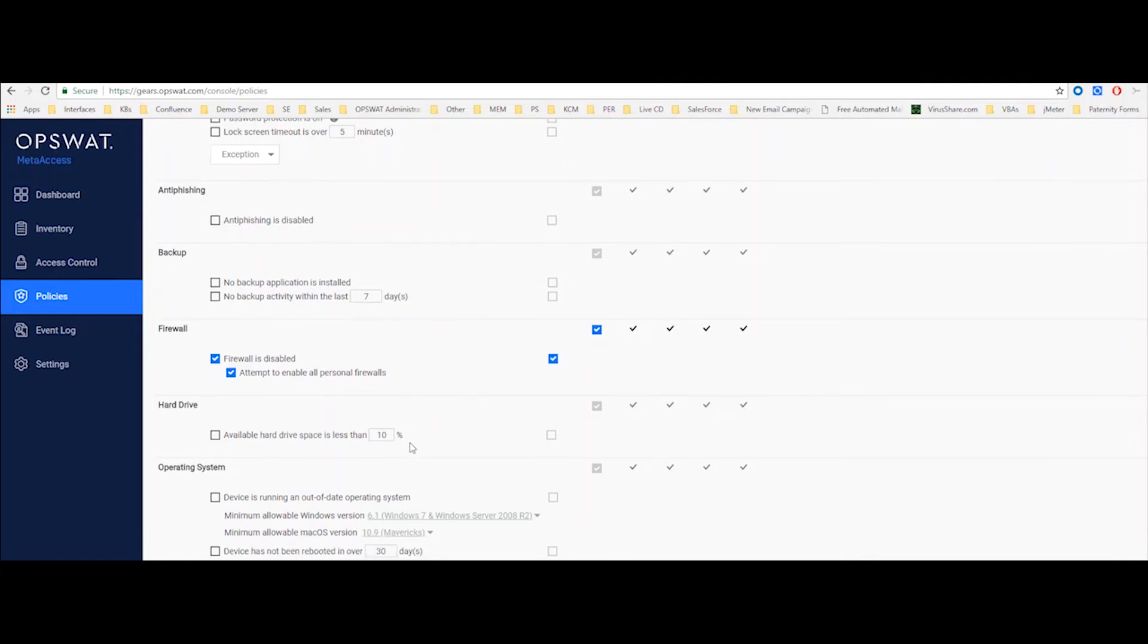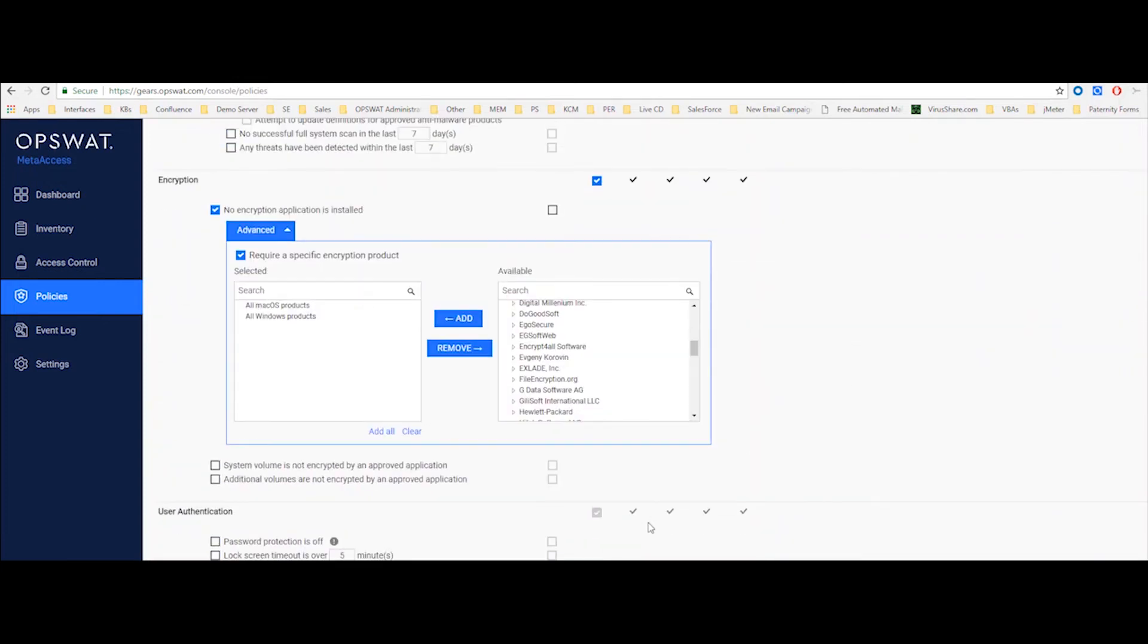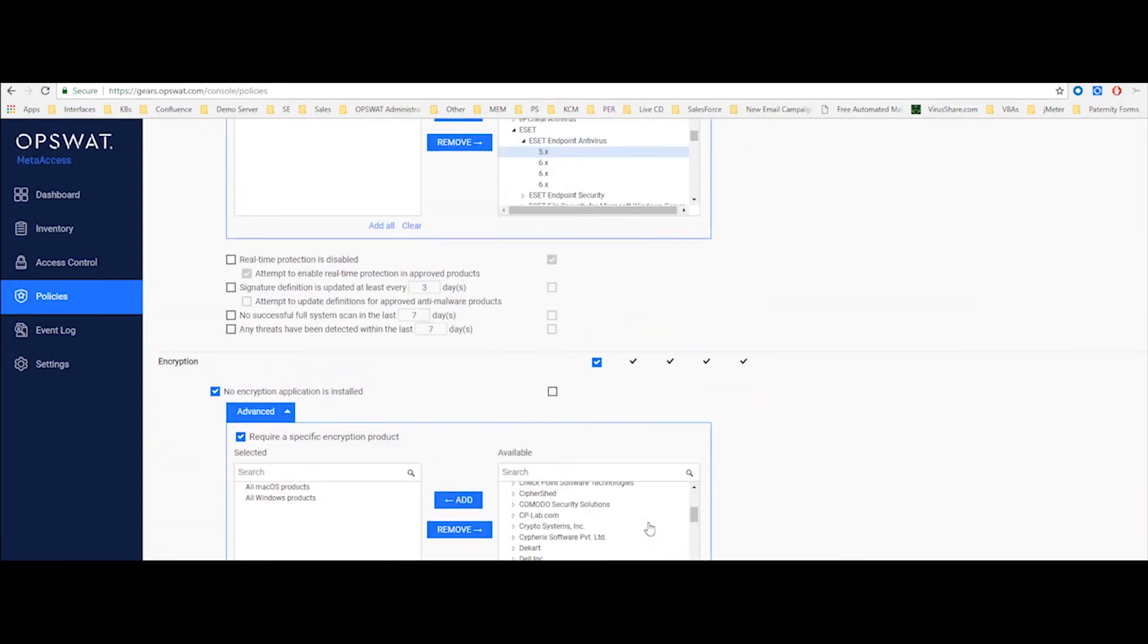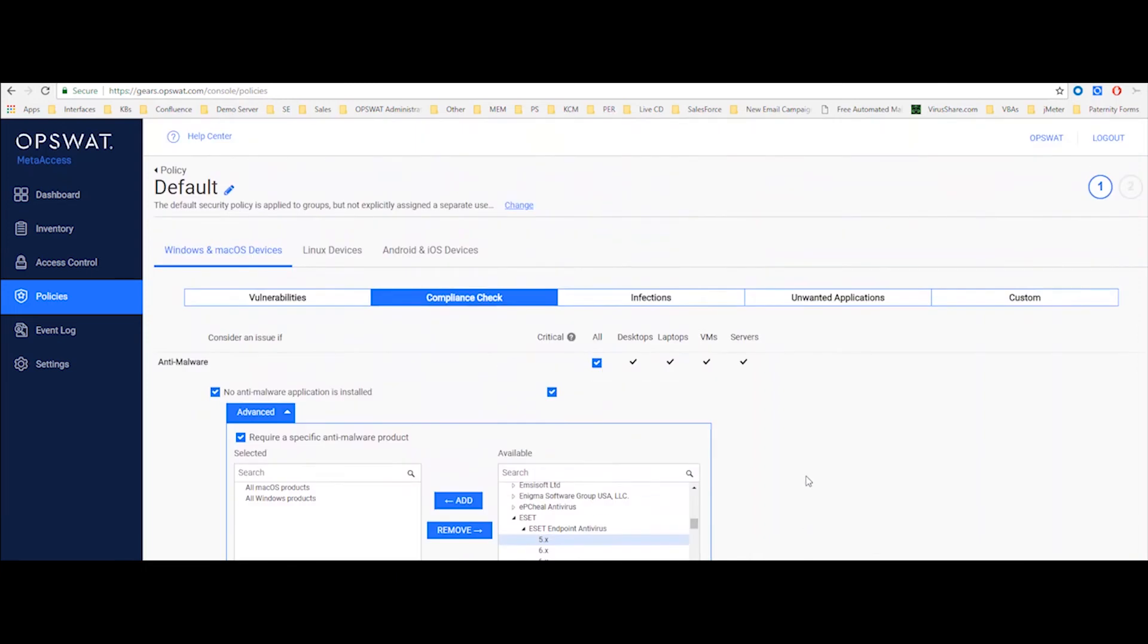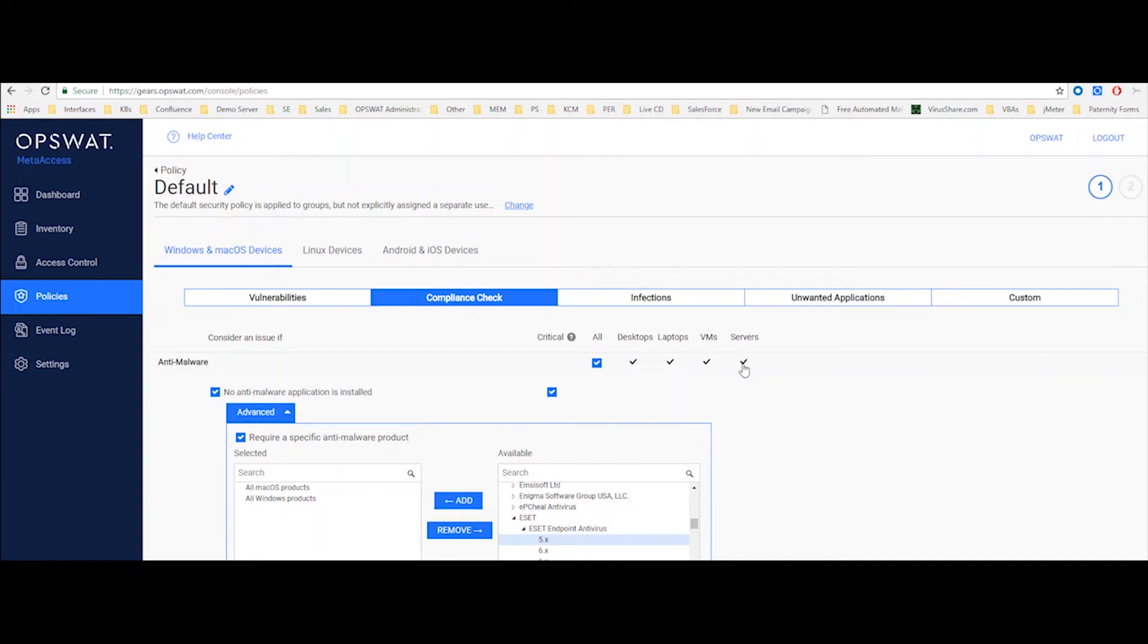We can see how much space there's available on the hard drive, and we can also enforce a minimum operating system. And maybe a quick note here is that we also distinct between the type of system. So I can consider, for example, not having a backup software installed, a critical issue just for desktop and laptops, and then leave the virtual machines and servers out of this compliance check.